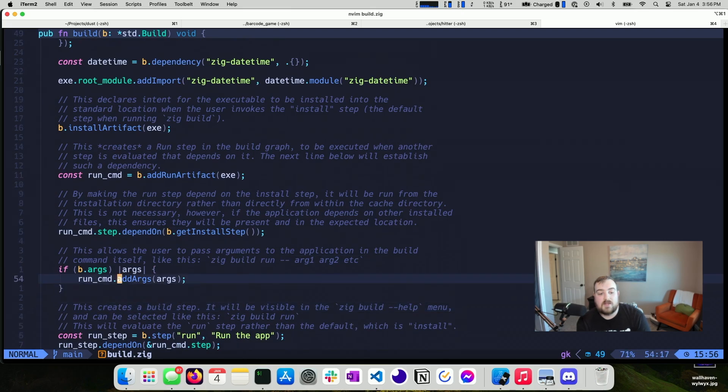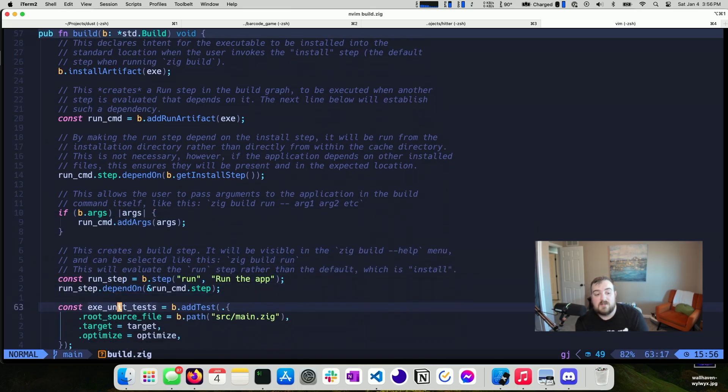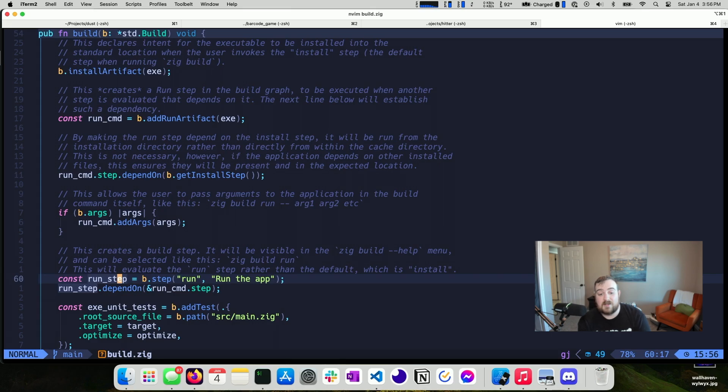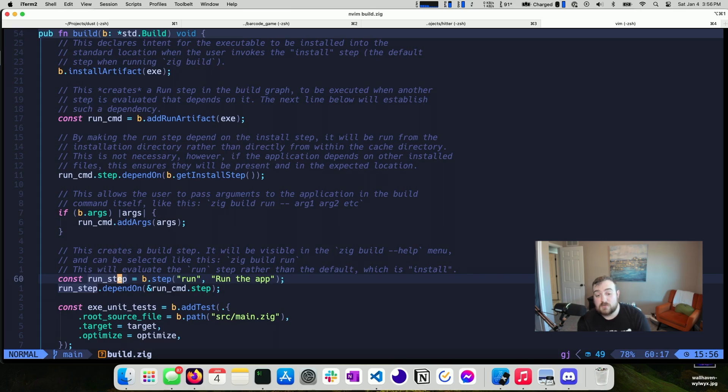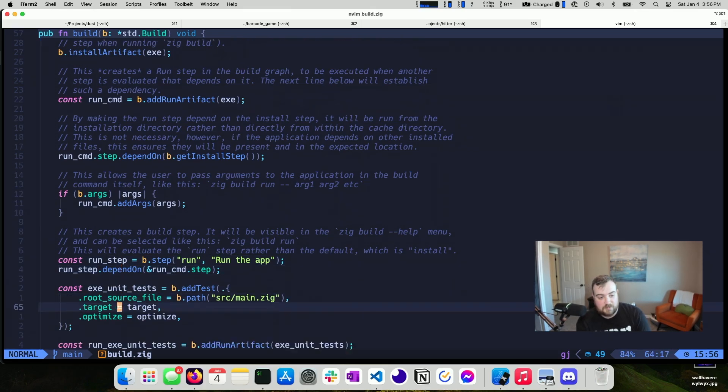And then we check to see if there are any arguments. And if there are any arguments, we call run command add args. So we're adding those arguments to the run command. You can see that the run step here adds a step. And the key thing here is that it allows you to type in ZIG build run, but it also shows up in the help menu. So if you type ZIG build dash dash help, it will show up there as well. The run step depends on the run command step. That kind of makes sense.